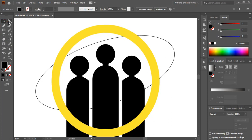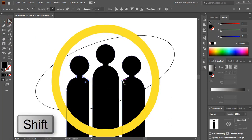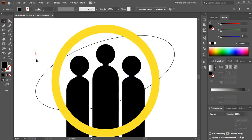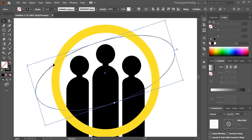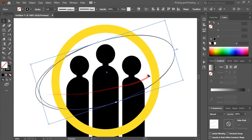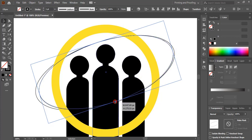Now take the direct selection tool, select this anchor point and this point by pressing the Shift key, and drag it. Now select this one, go to Edit > Copy, then Edit > Paste in Place, and now drag it from here and from this side, then drag from here again.